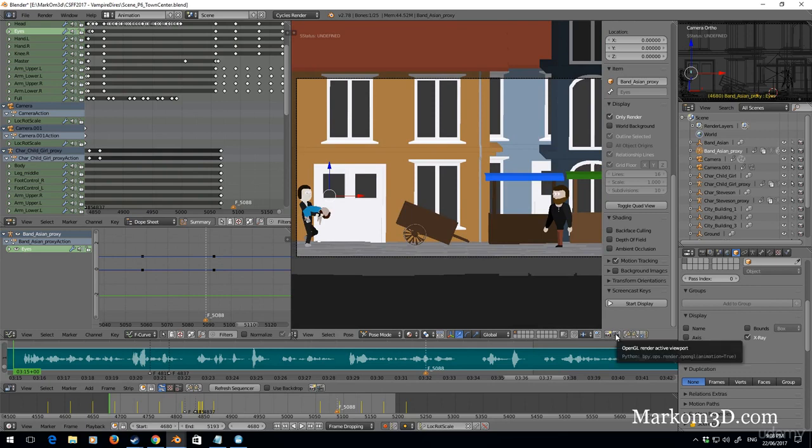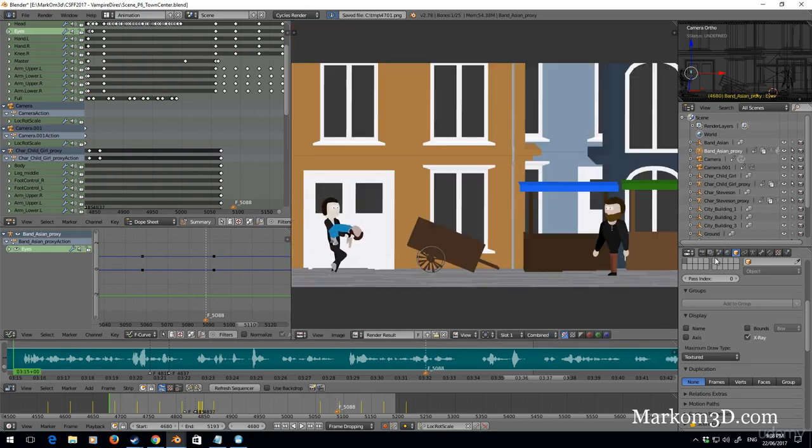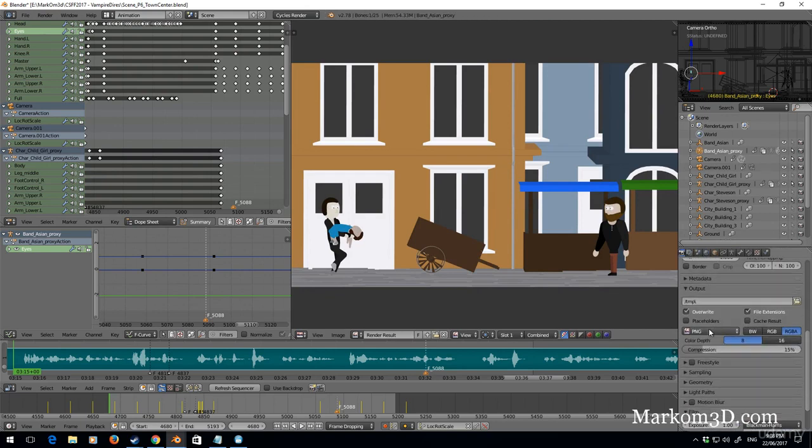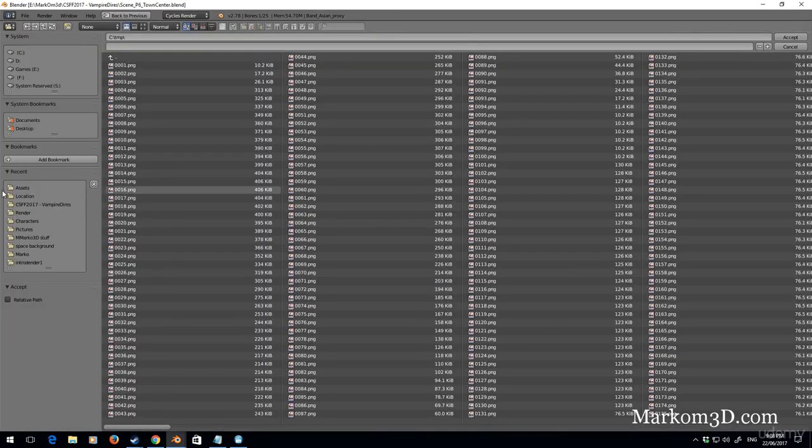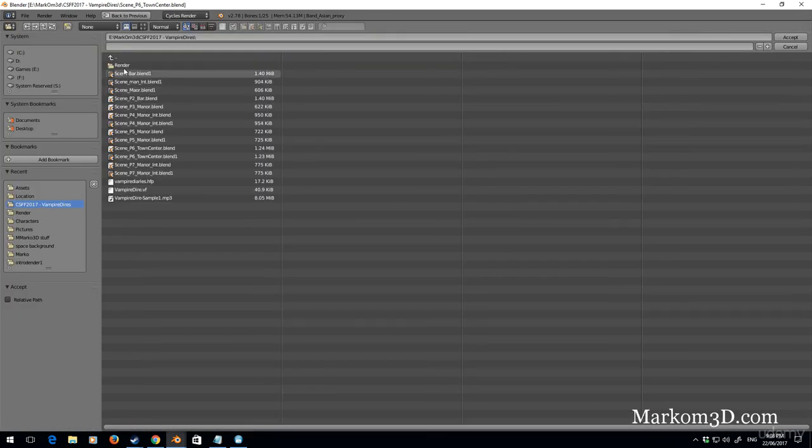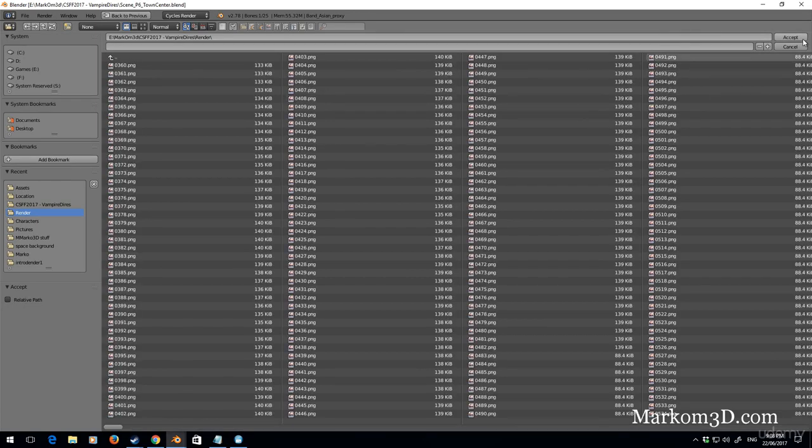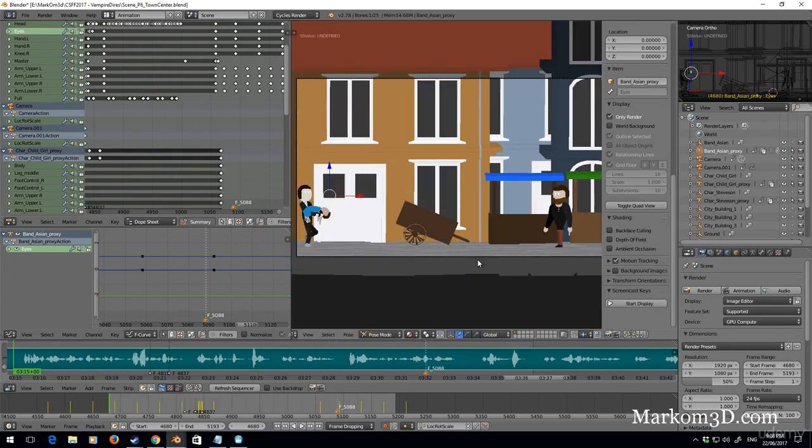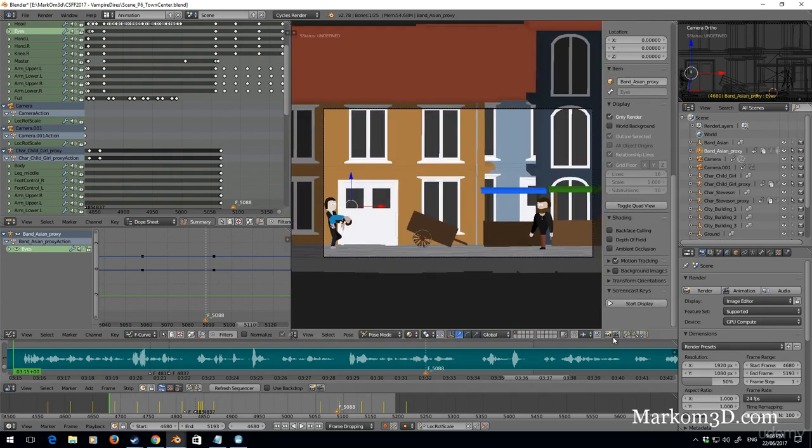And we've got all this, and now we click the OpenGL render active viewport. Actually let's make sure it's going into the right place. So I'm going to click the render settings, scroll down to where it's going. It's going into the wrong spot, so let's click on that. My Vampire Diaries, render, accept. And we are rendering at 50% 1080, that's fine. I'm going to press exit to get out of that screen, and I'm going to press OpenGL.